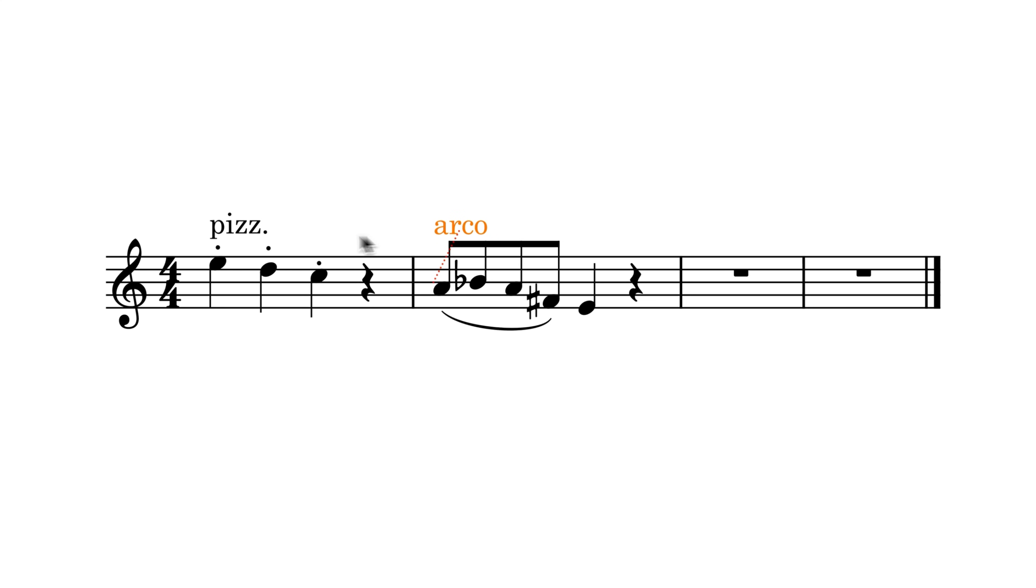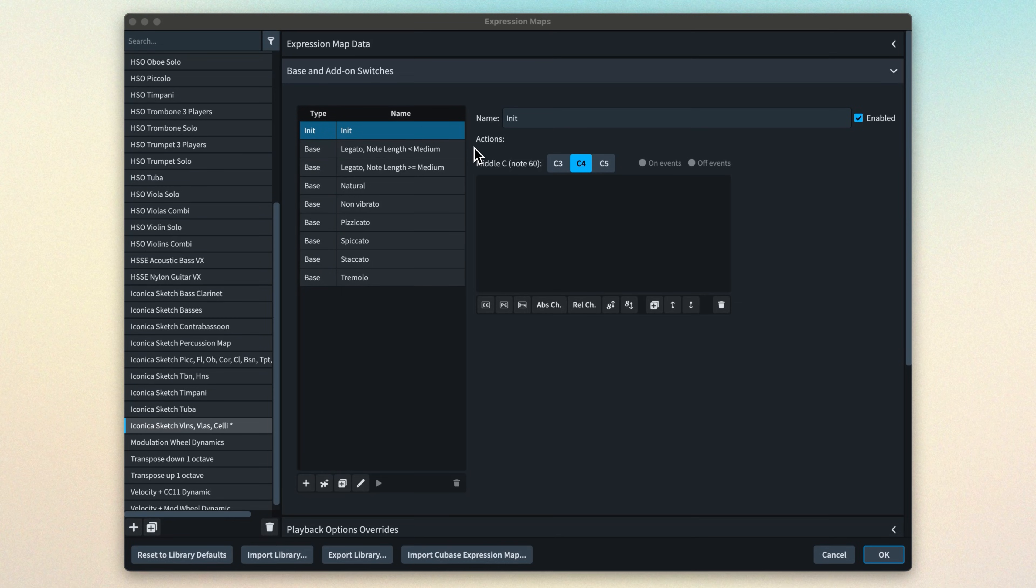They're what makes sure Dorico switches away from various techniques so they don't conflict with certain others. For example, Arco cancels pizz. Let's look at the expression map for the Iconica sketch strings.